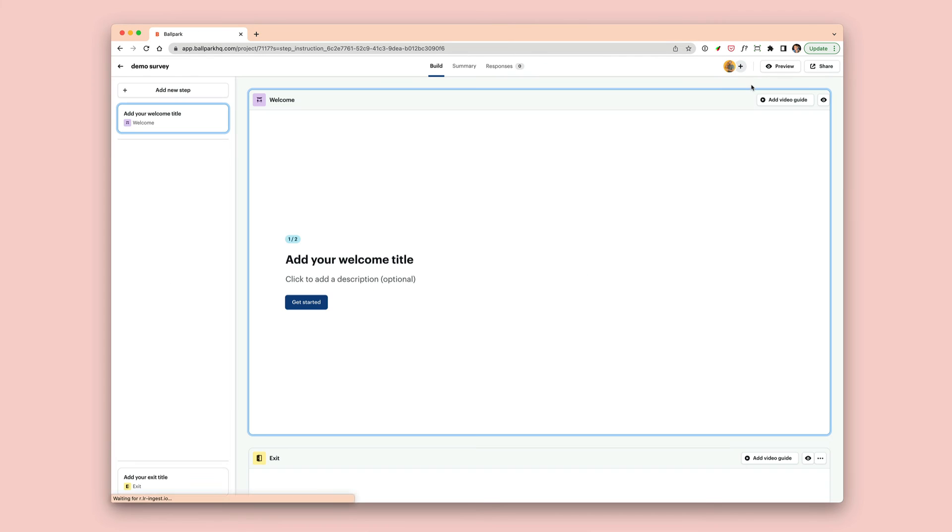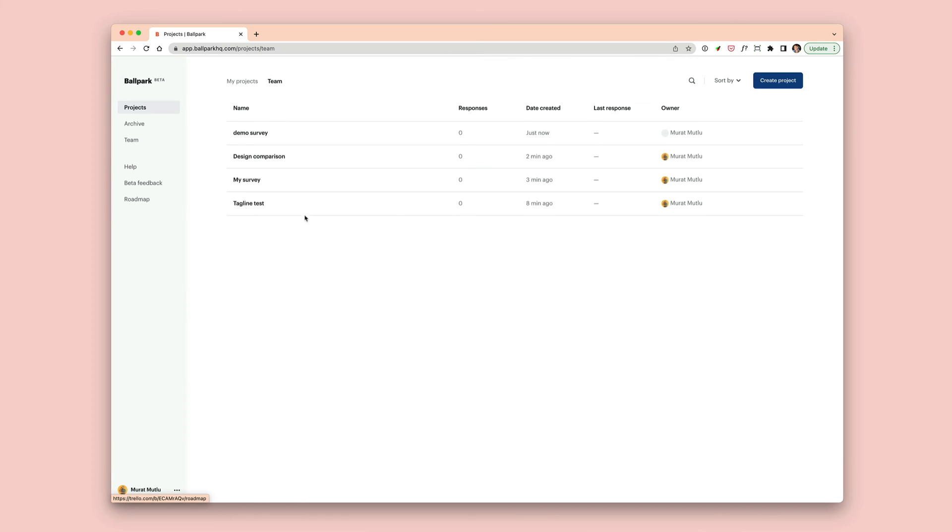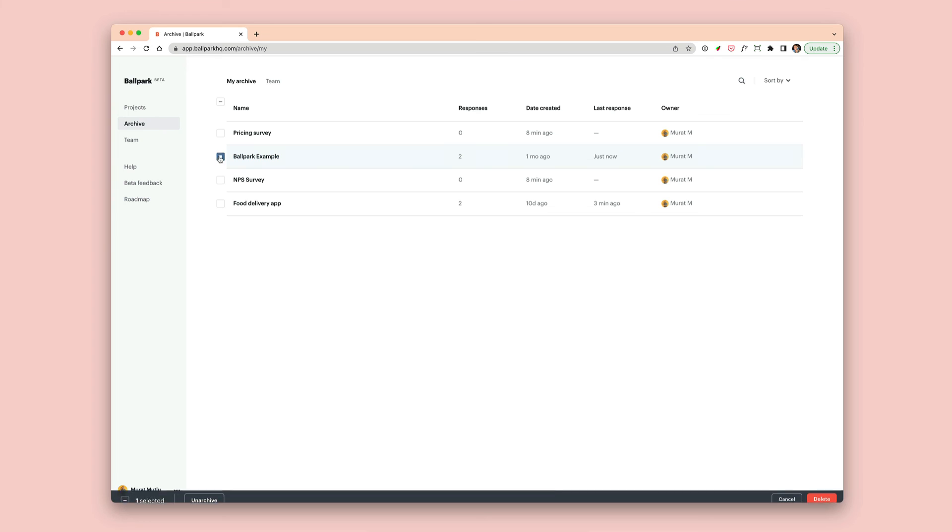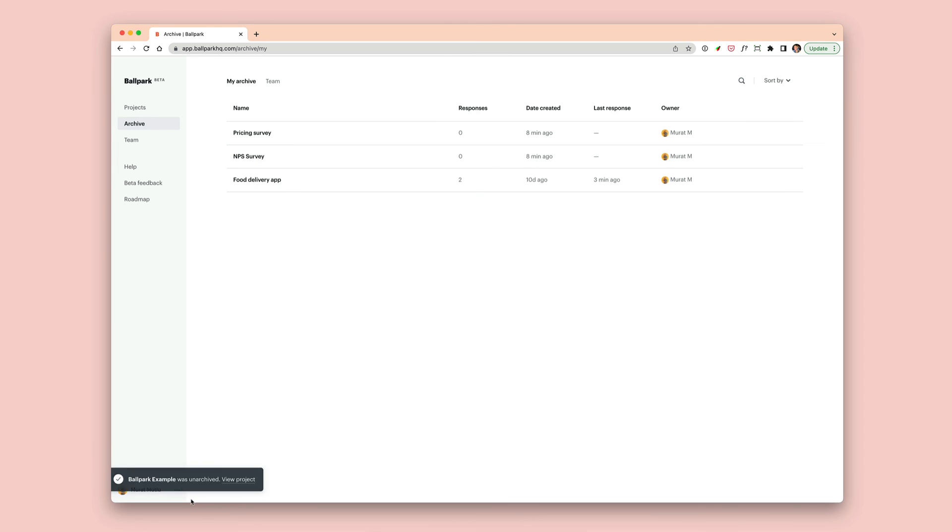Now what I can also do is go to the archive section on the left and unarchive some of the projects that have been previously archived and that will restore them and make them available to me in my project dashboard.